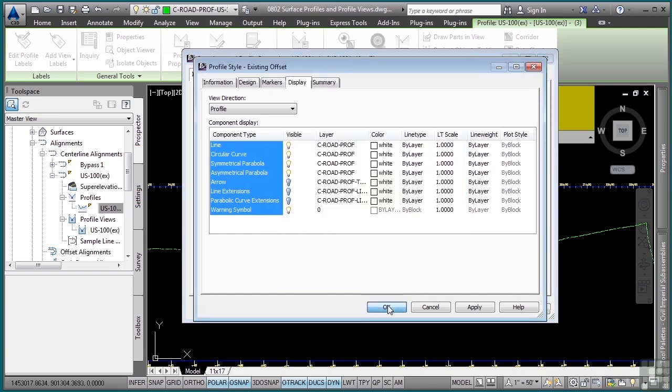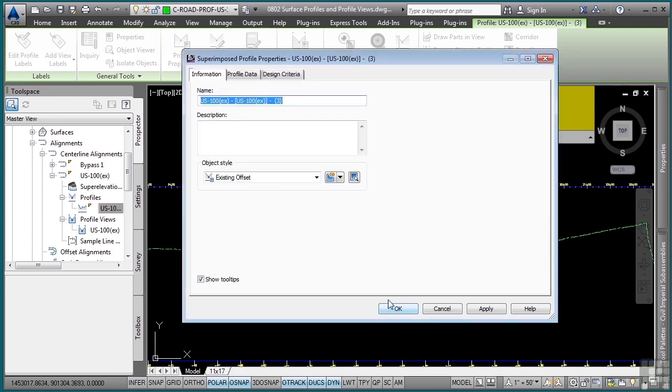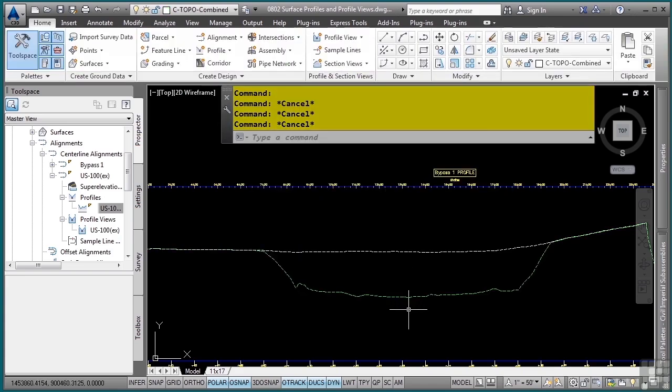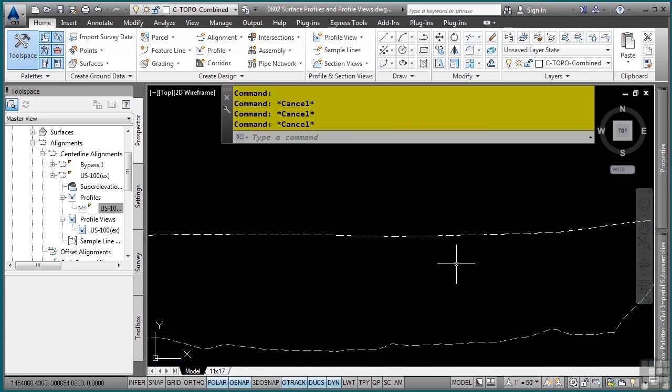Click OK. It's using that style. Click OK again. Press escape. And now I have that profile displayed the way that I want to.